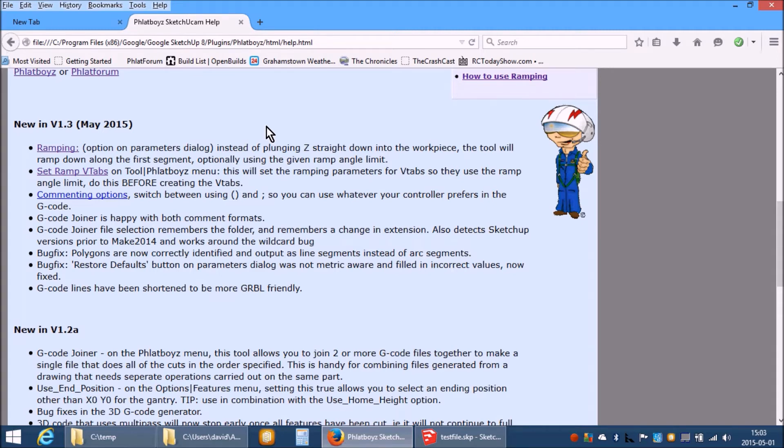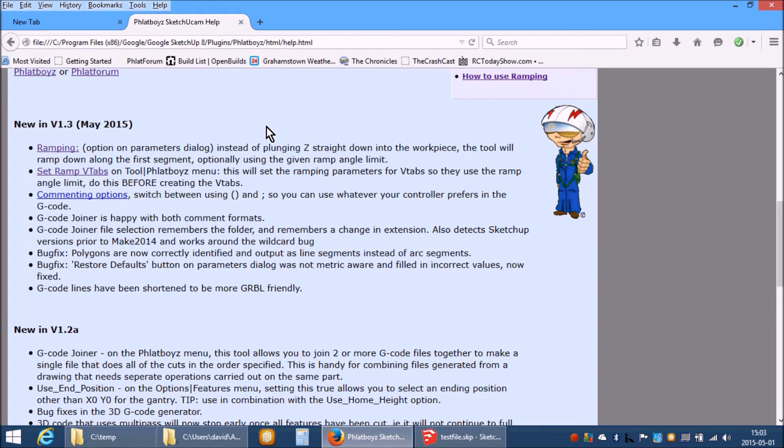Ramping allows the tool bit to gradually enter the workpiece instead of plunging straight down. This is very useful for harder materials such as G10 and aluminum and enables more options when cutting things on machines such as the Ox and Shapeoko which are not as stiff as a Bridgeport milling machine.